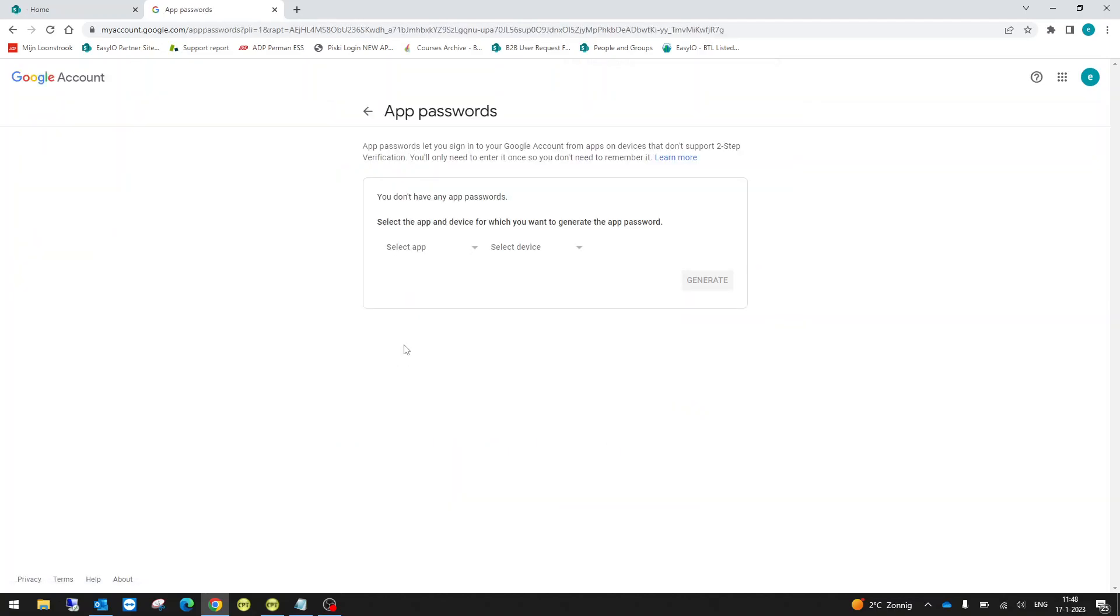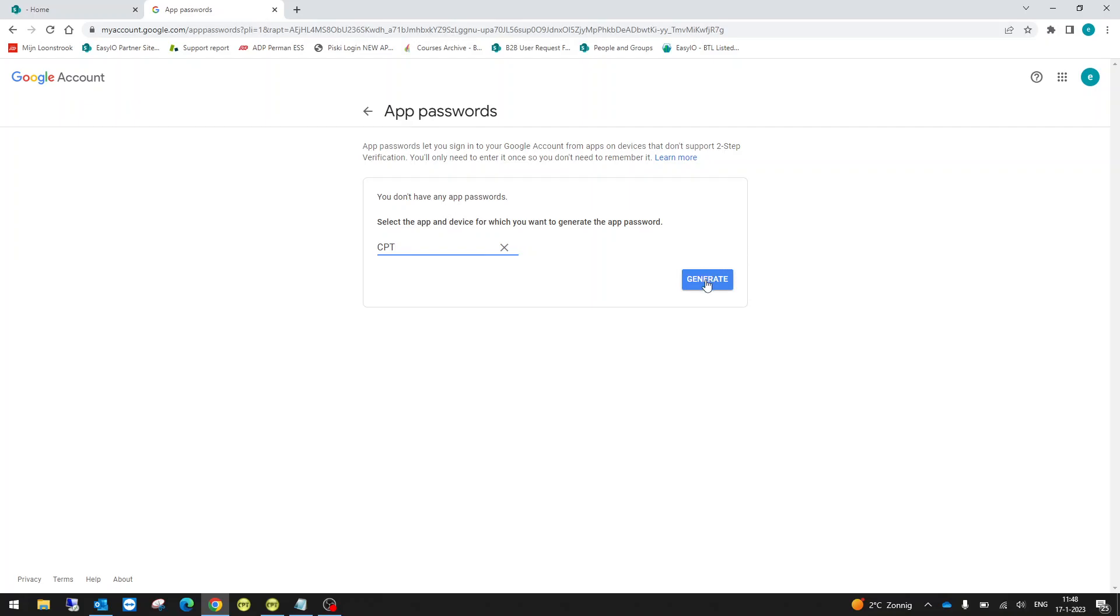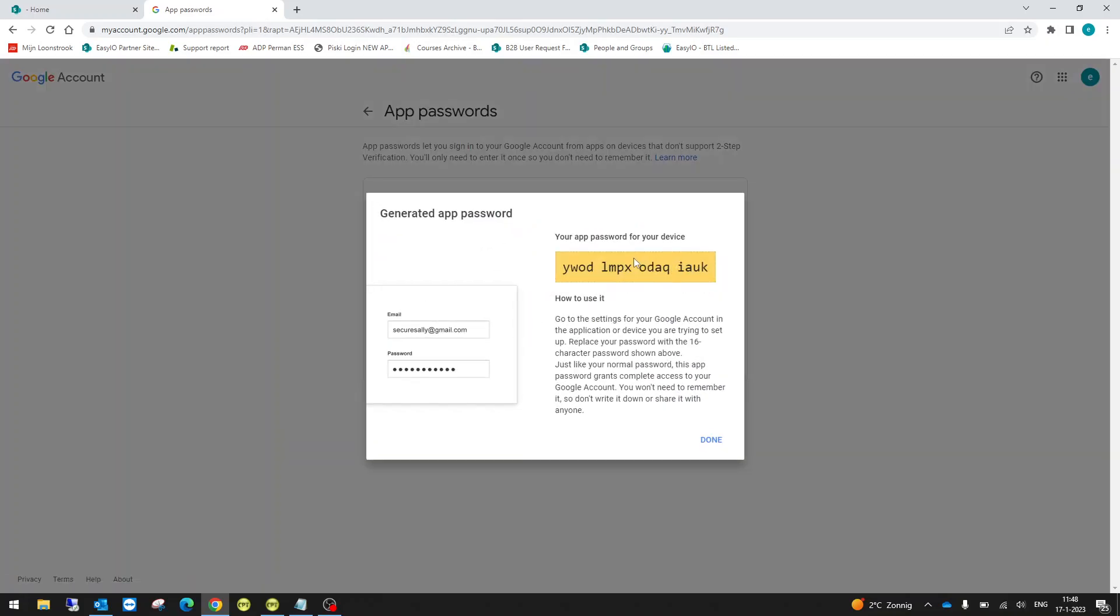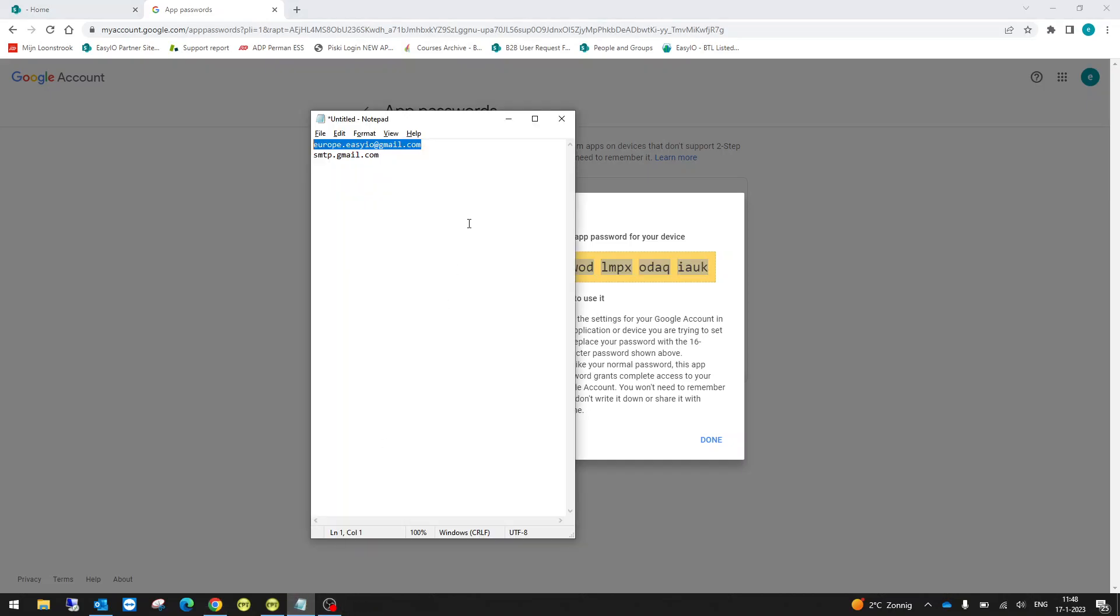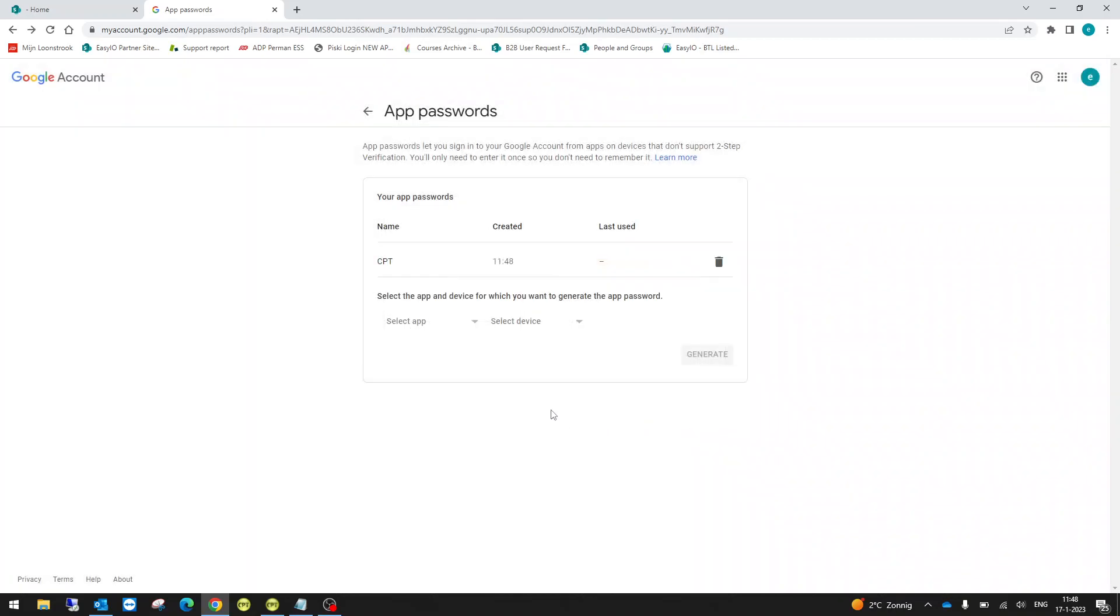So let's go and do that, and you want to select an app. Now none of these apps is CPT, so we're just going to go and say other. So we're going to type in CPT and click generate. Now it'll generate a password. I will go and put this here just to be sure, and that is it. Done.